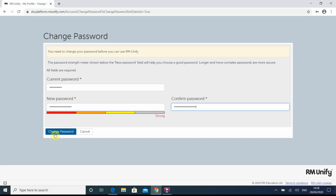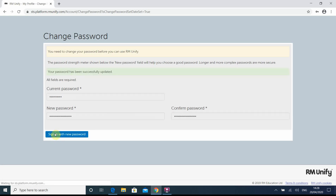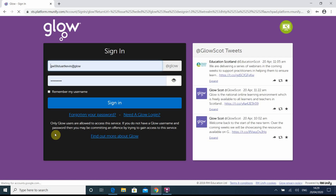So once we've done that, click on change password. And it says there in green your password has been successfully updated. So now we've got to redo it all again with the new password.